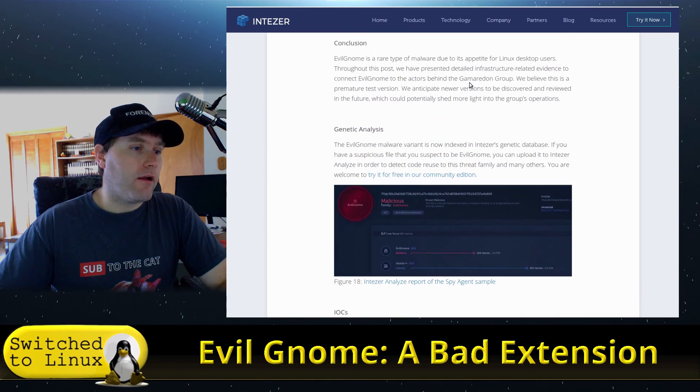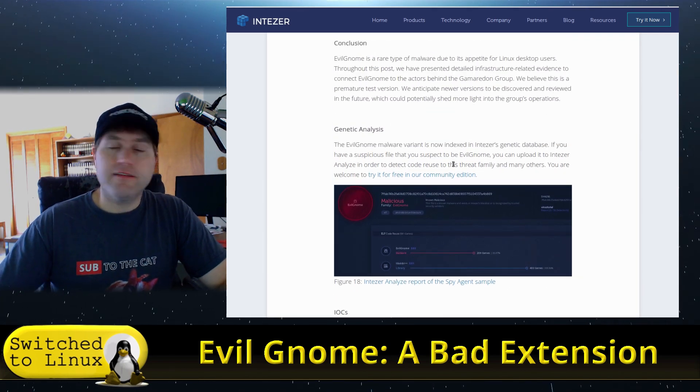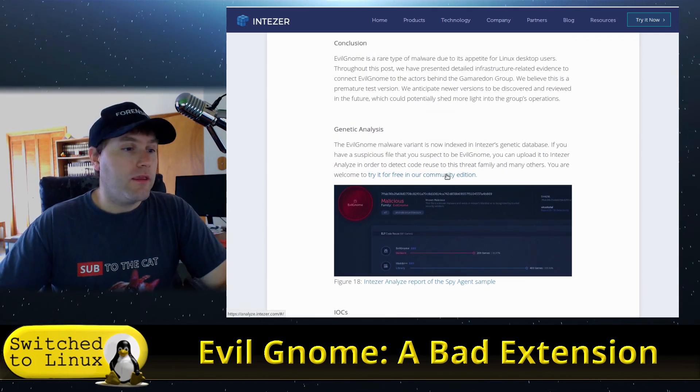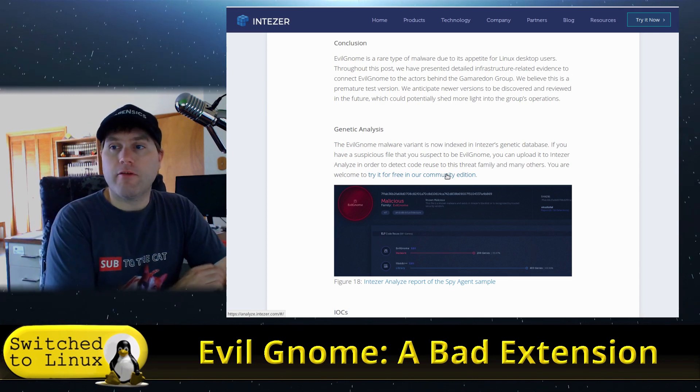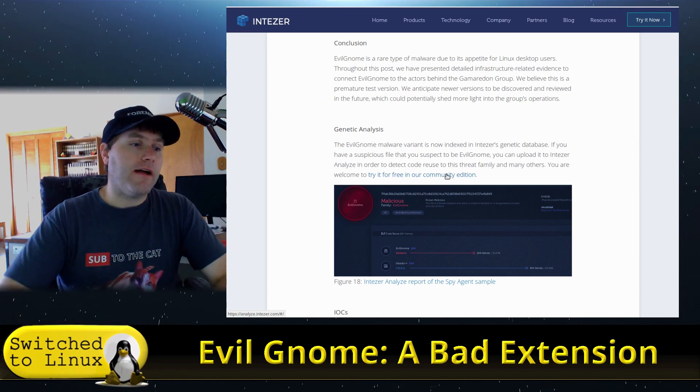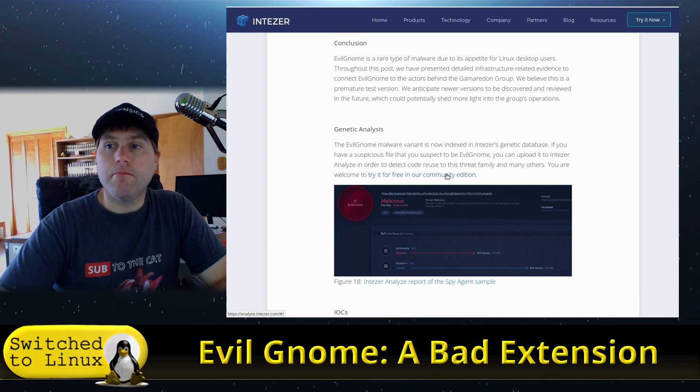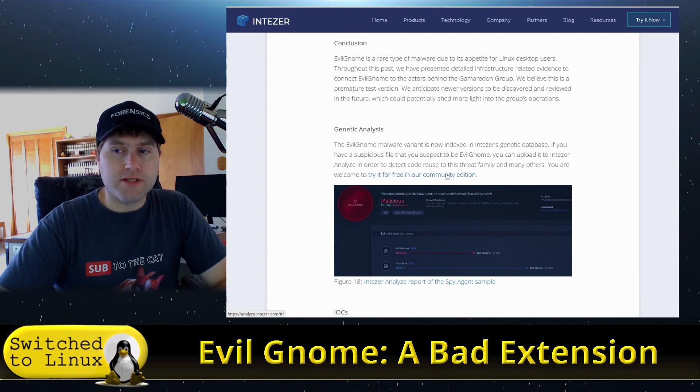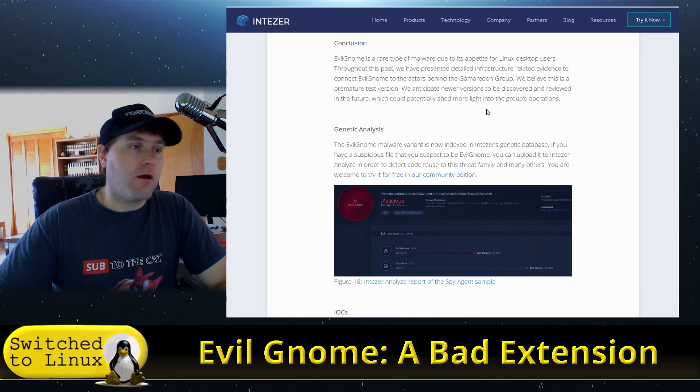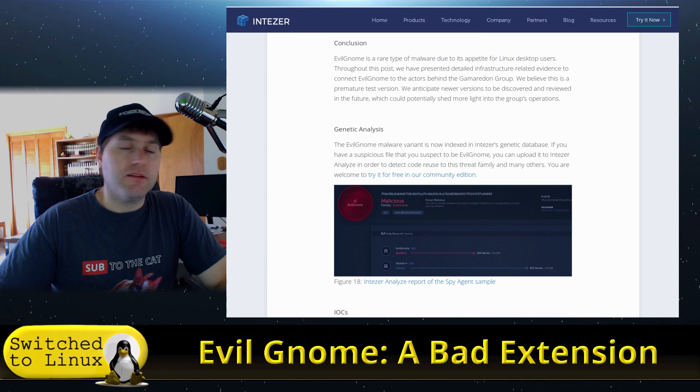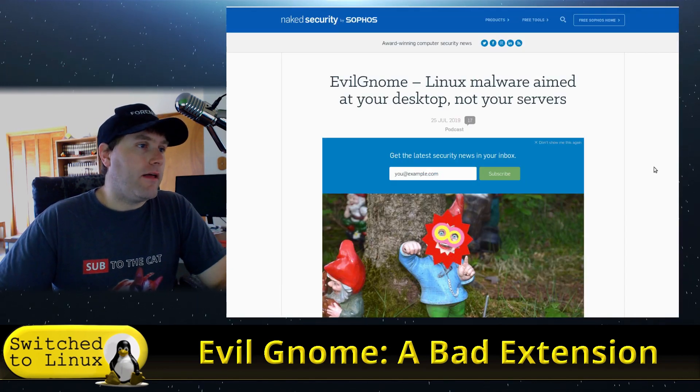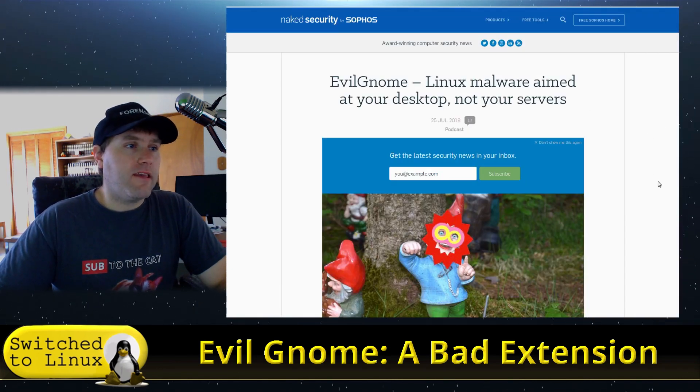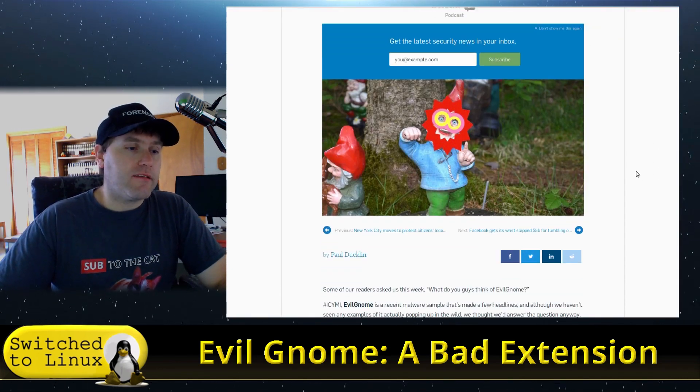You can actually—if you suspect an individual file, there is a community edition analysis that Intezer here uses—so you can actually come over here and upload a file to this and you can check for marks of this particular virus. So if you are questioning that, you can do that.